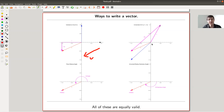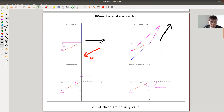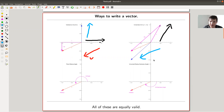For now, I've just chosen two different vectors — or two different coordinates — a black one and a blue one. So the black one is going in this direction here, and there's a blue one going roughly in this direction.